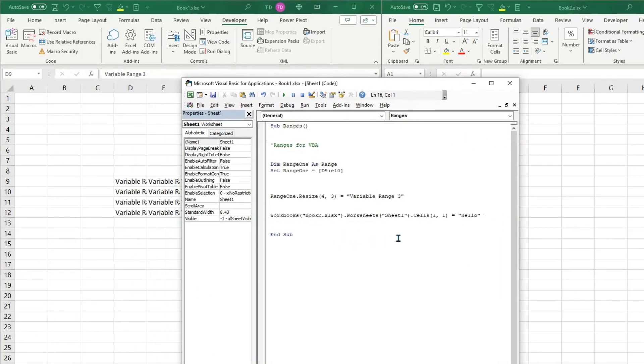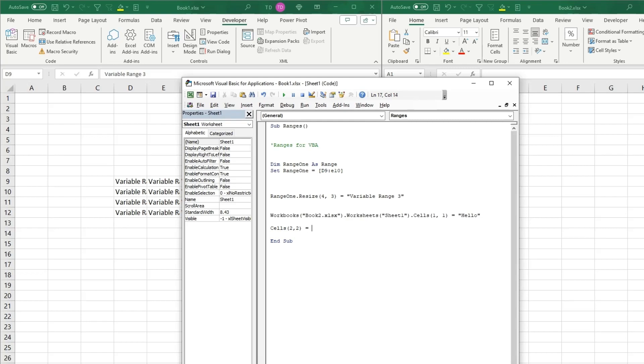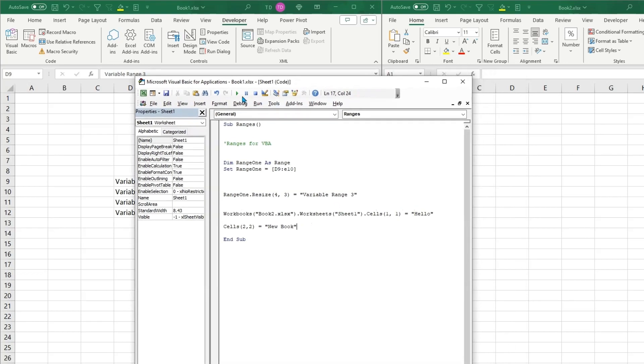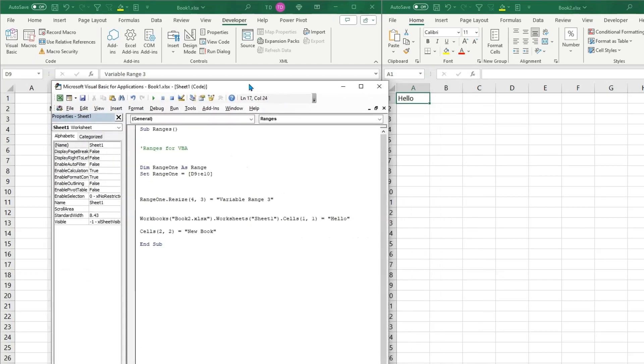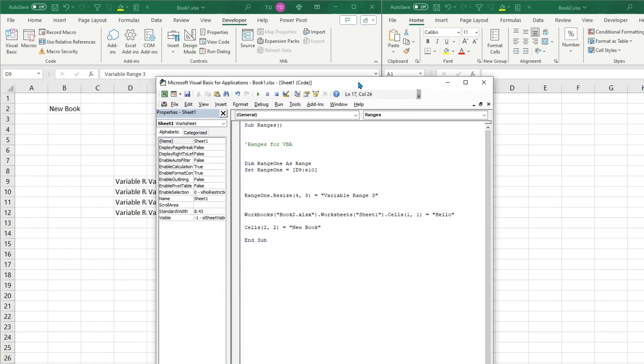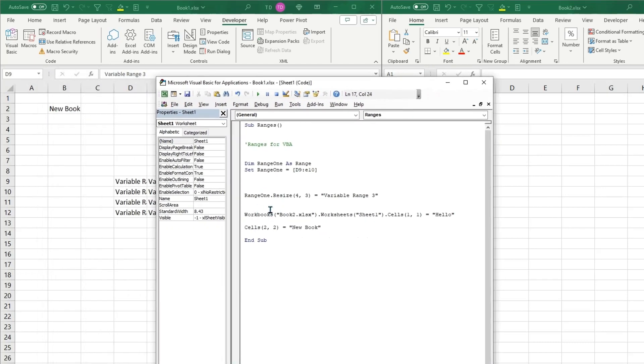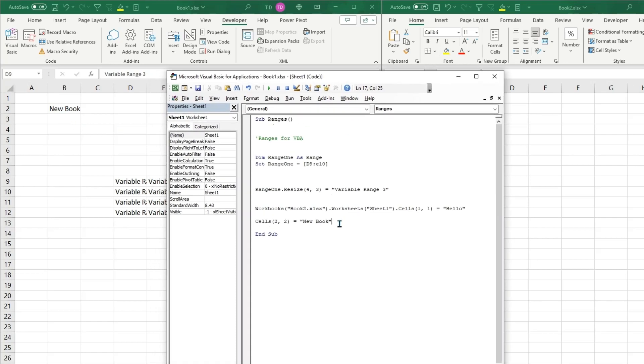So now we'll run this and you can see that in this workbook it is saying Hello. So now that this workbook is selected, we'll do Cells 2, 2, equal New Book. And so now when we run this you can see since we did not select Book2, it now runs over here. So that's a good way to know the interaction and how to select a workbook in a sheet and a cell.